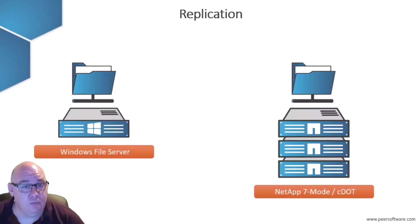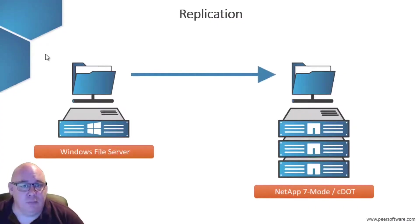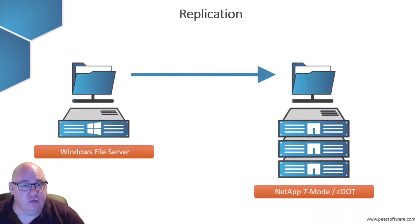It's worth taking a moment to explain the difference between replication and synchronization. Replication is a one-way copy of files from source to target. For example, from the Windows system to a NetApp filer.